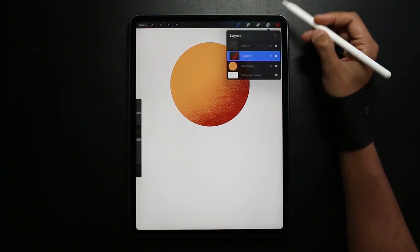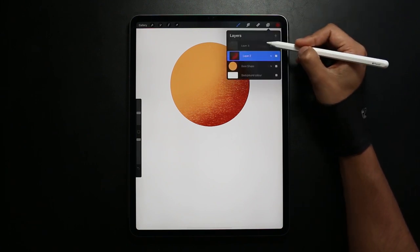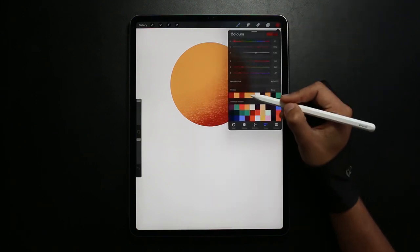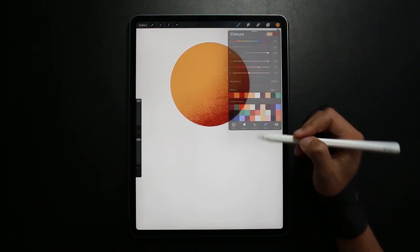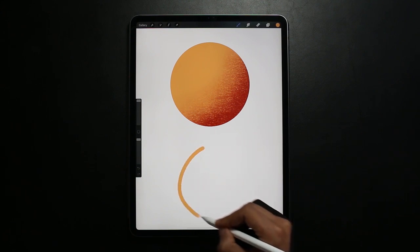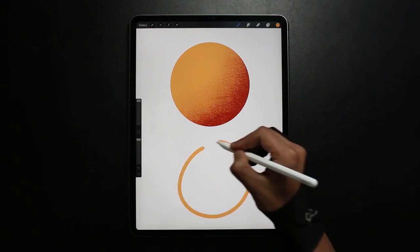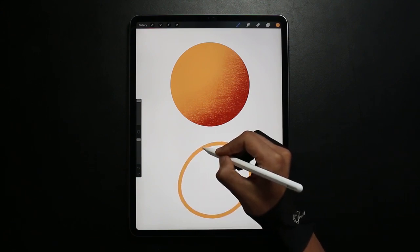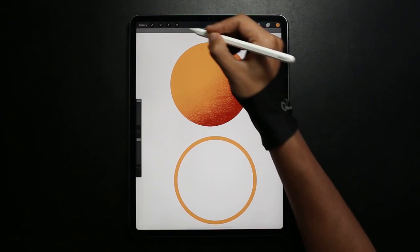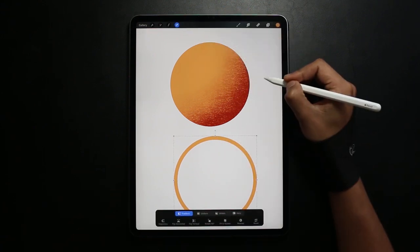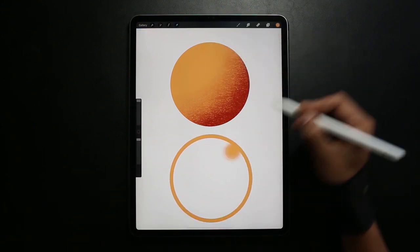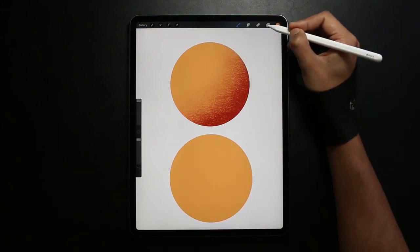Now for Alpha Locks I'm going to create a new layer. Same as before I'm going to draw a circle. And to snap it to the circle just tap on the screen with another finger. Again drag the color from the corner to the shape.